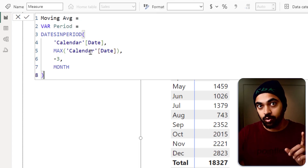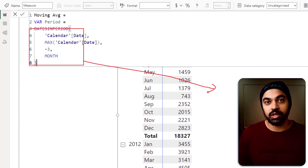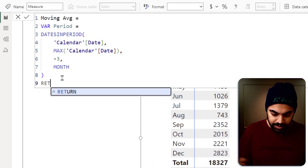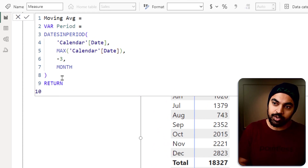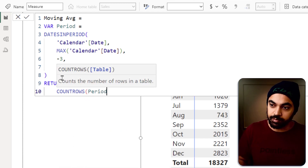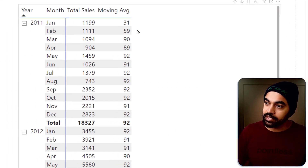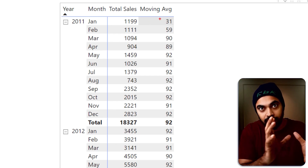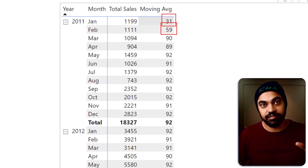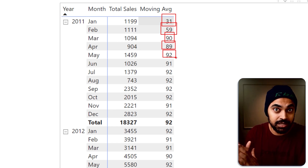DATESINPERIOD actually gives us a table, and returning this in the measure would give an error because you can't return a table in a measure. So to validate our results, I'm going to count the number of rows in the table we have created, which is the period table. Moving average dragged right here — in the month of January we get 31 days, February is 59 days, March is 90 days, 89 days, 92 days, so on and so forth. Seems right.